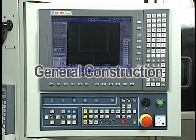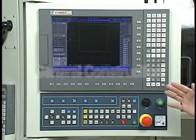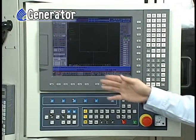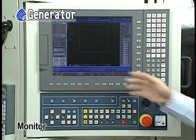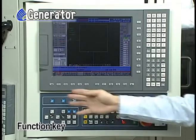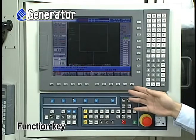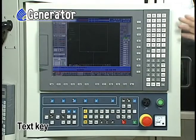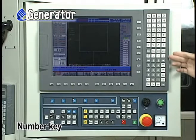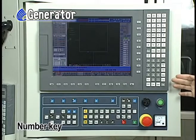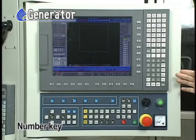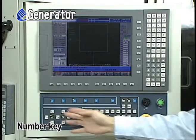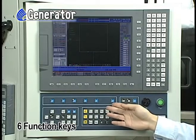General construction. Generator. Monitor F1 to F10 function key. Text key. Number key. In addition, on the control panel, you can find six function keys.